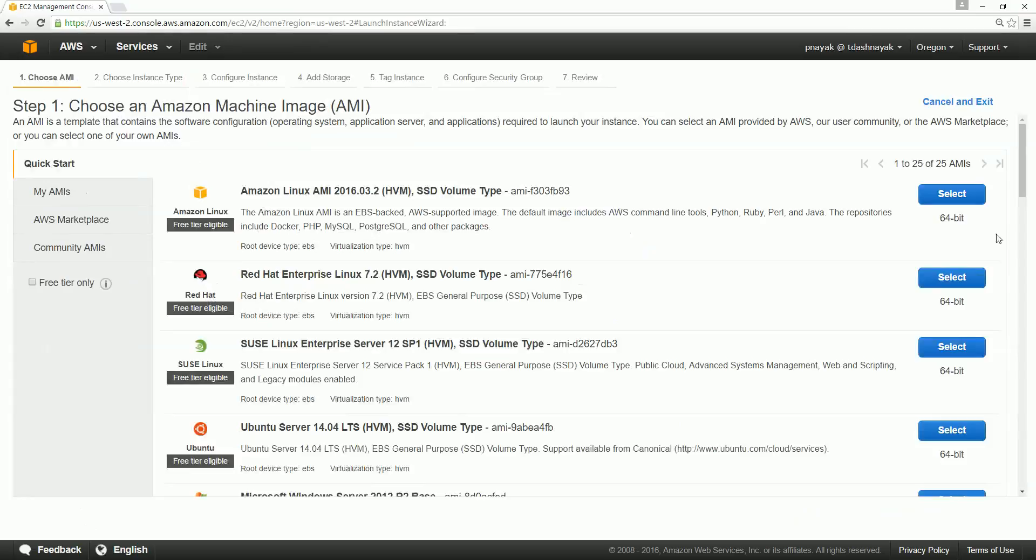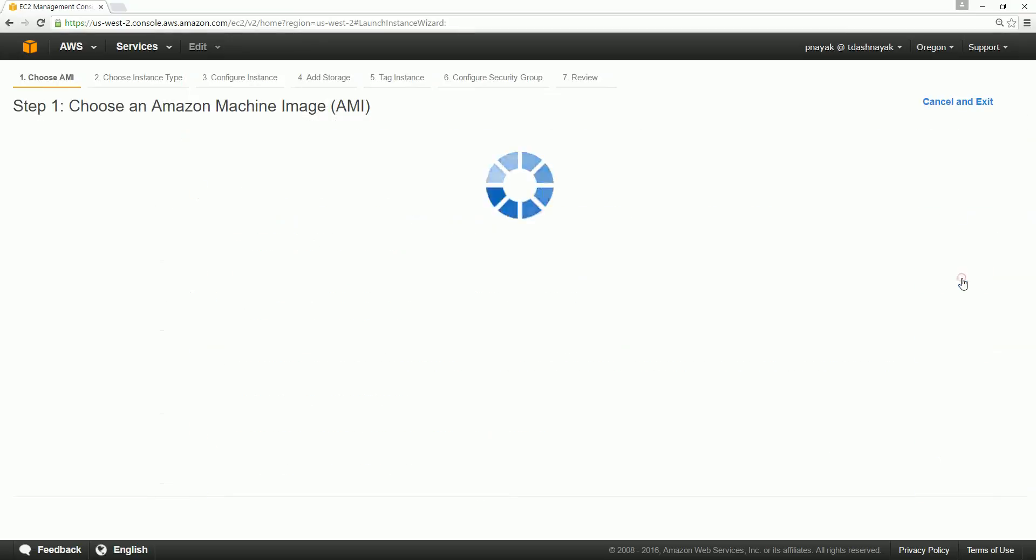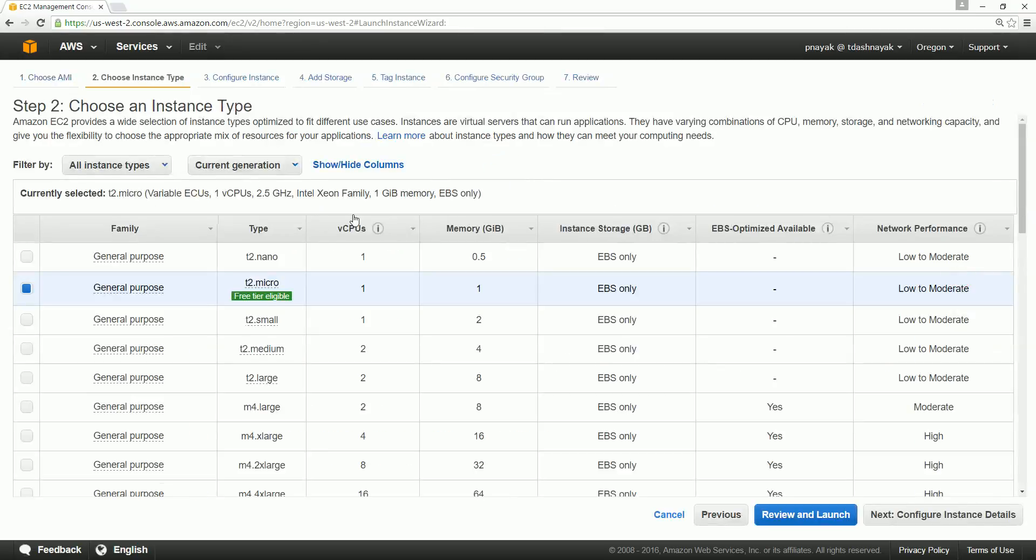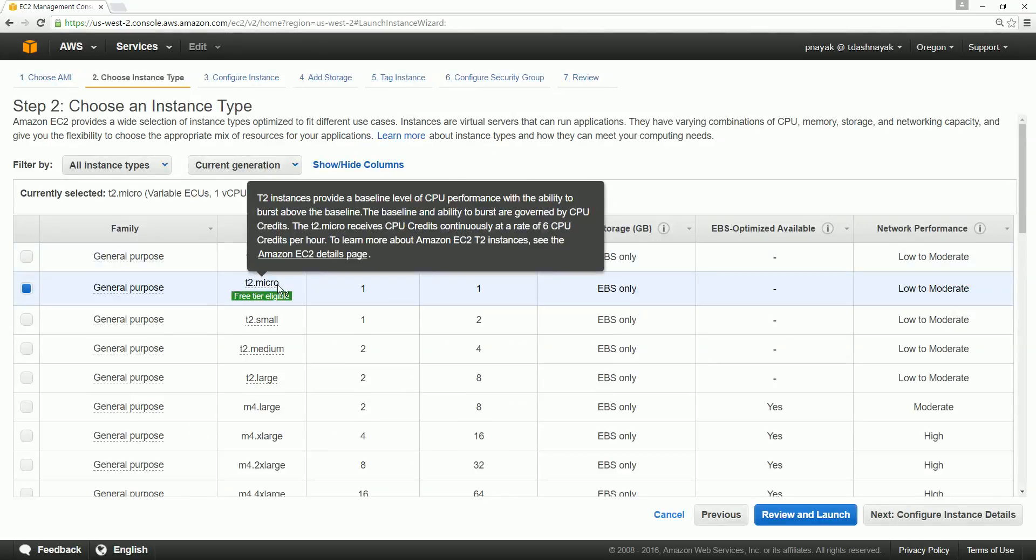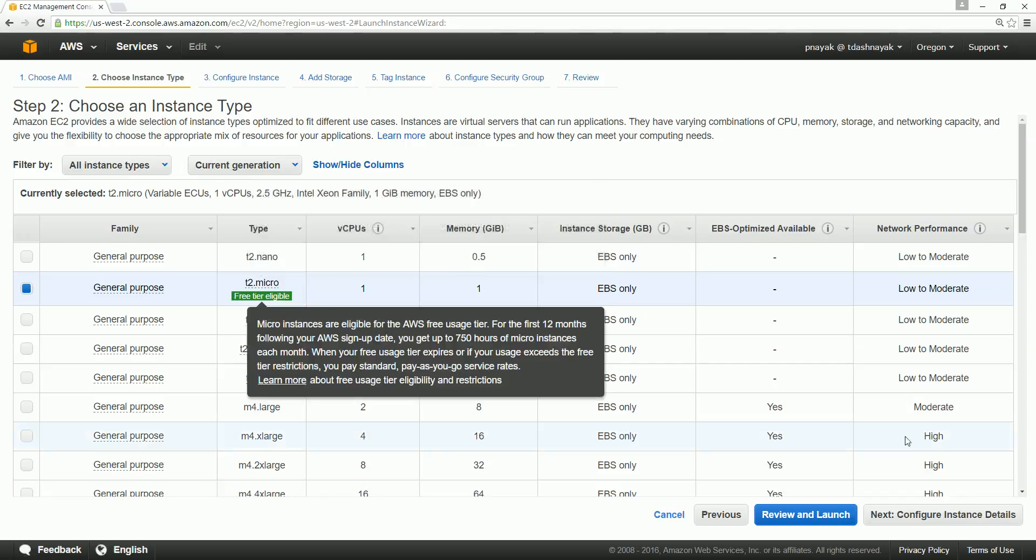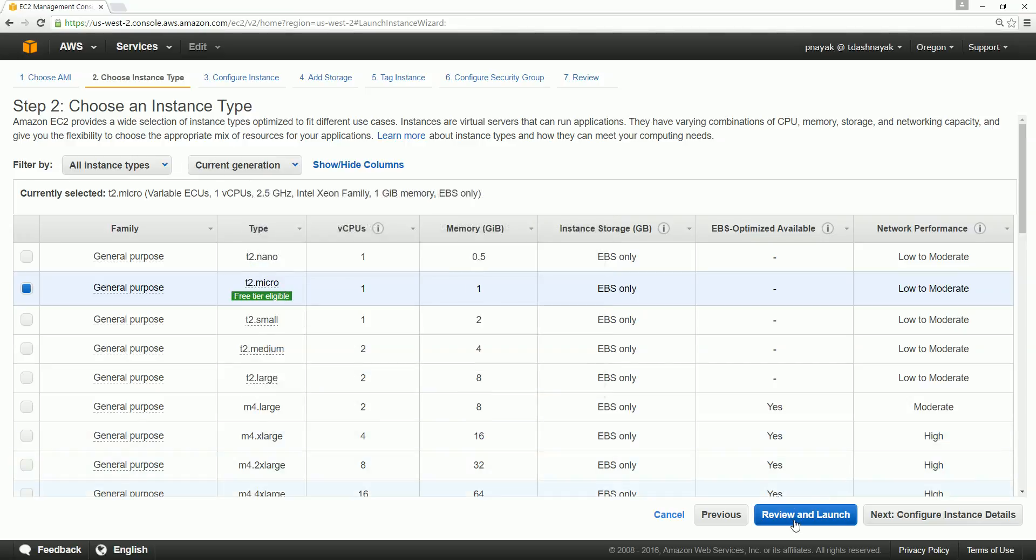Select the same instance and go and create a micro instance. Review and launch. You can go and configure all the details, but at this point I don't think - but for your learning maybe I can go and see and explain what all other options of creating the instance. Go and click next.